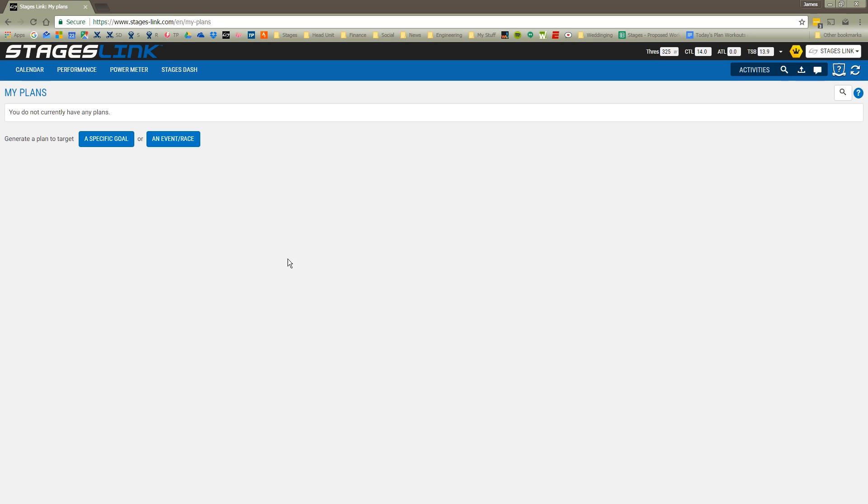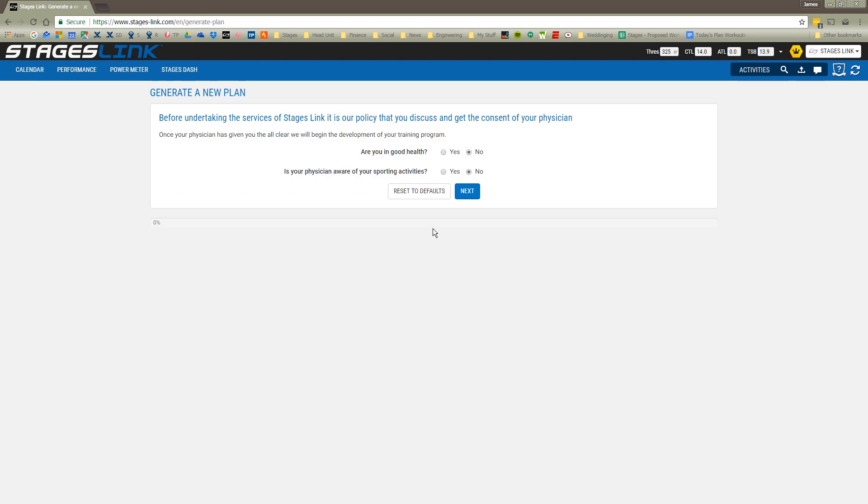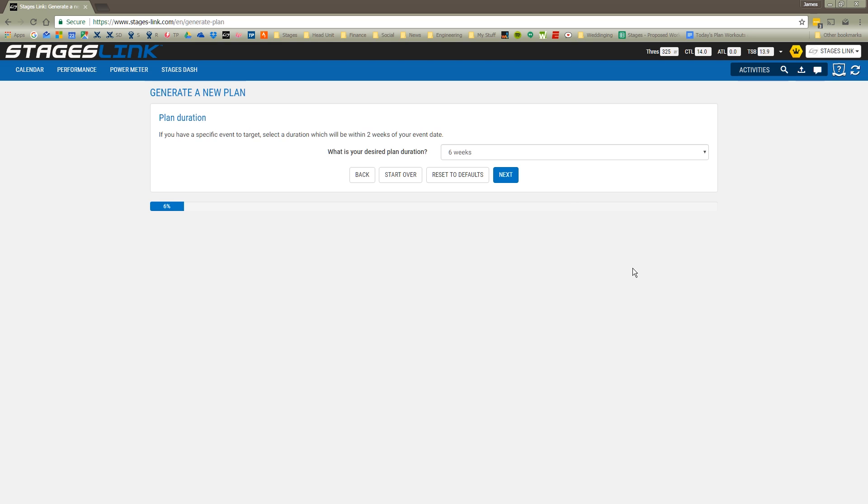I'm going to choose a specific goal. Here we'll see a little bit of information about generating a plan. We're going to go ahead and go for it. Next, I'm going to answer a few questions. First is about my quality of health and if I have my physician's okay to go ahead and participate in activities. We're going to say yes.